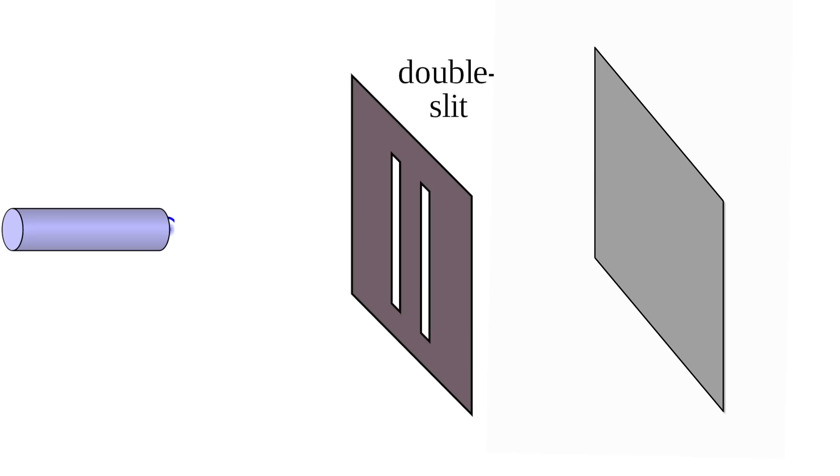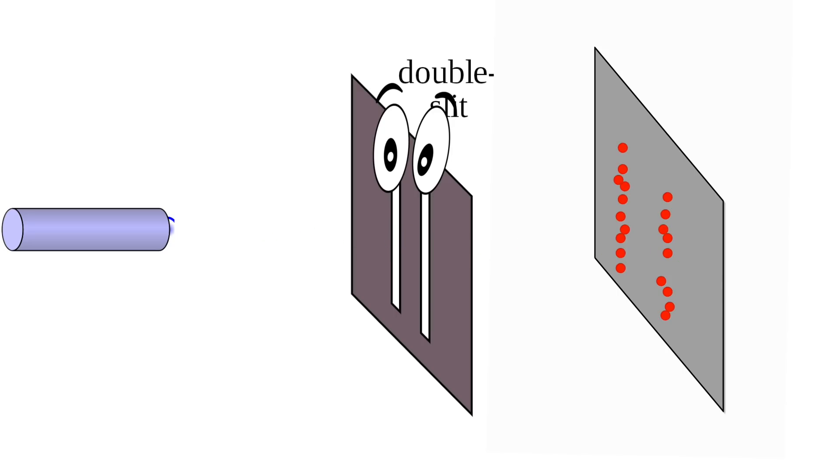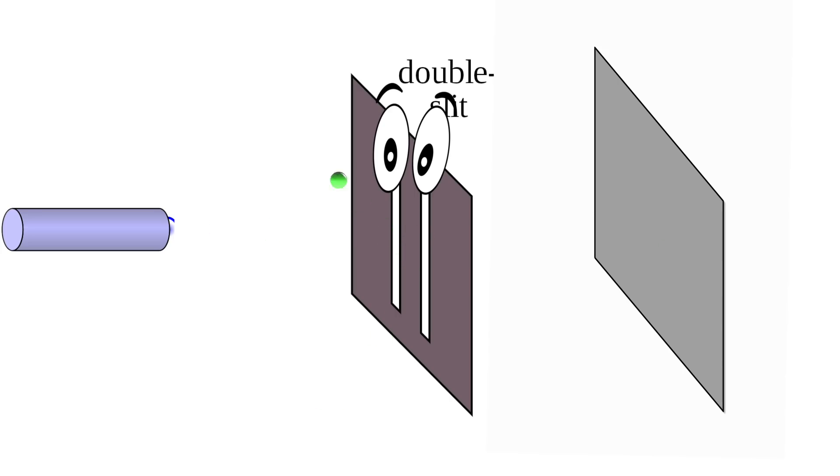And worse still, if you try and measure which slit the particle goes through, it collapses the wave function and things start behaving like simple particles and the pattern disappears. This is because to measure or observe which slit something like an electron is going through, requires bouncing another particle like a photon off of it. This fundamentally changes the nature of the interaction and destroys the effect.